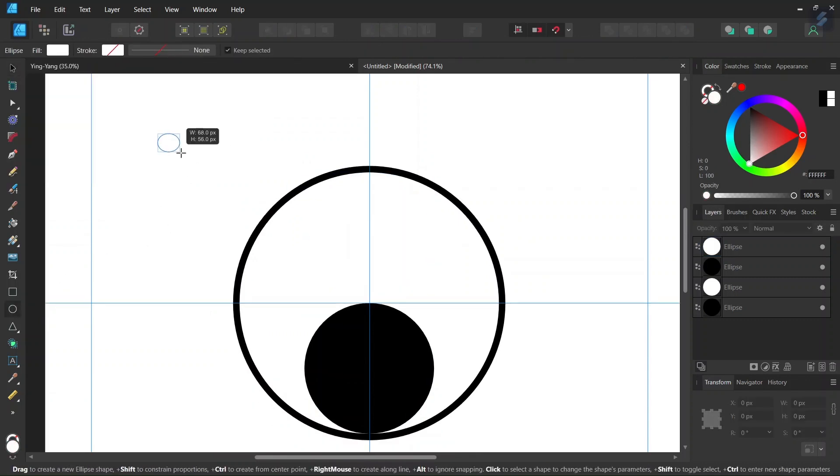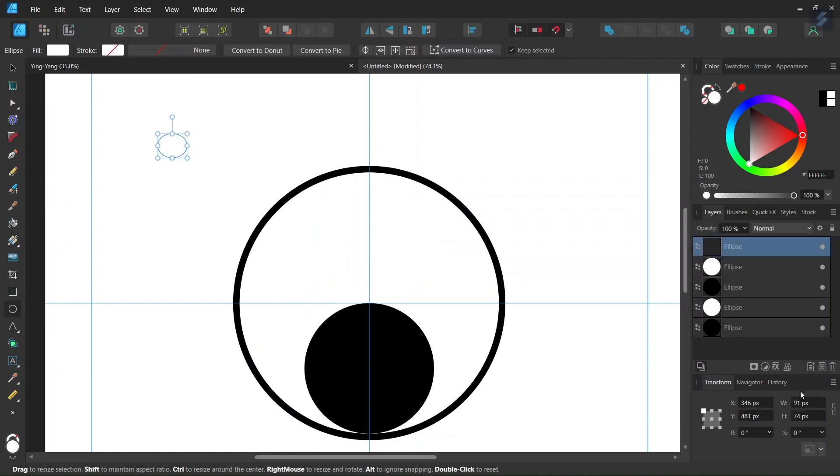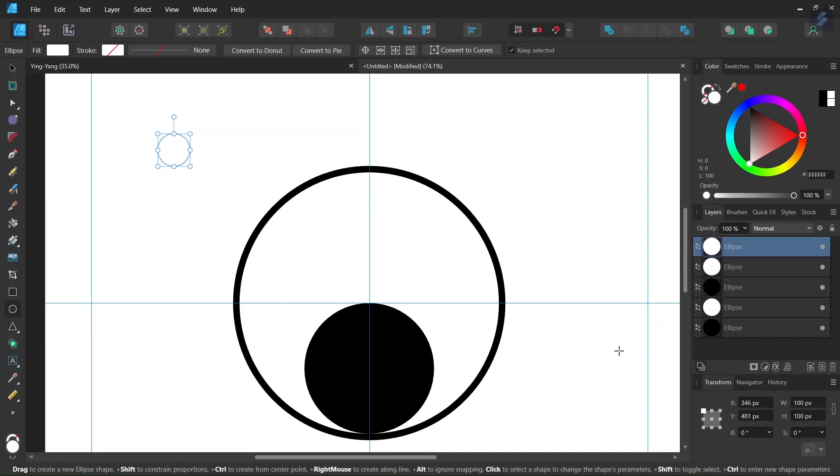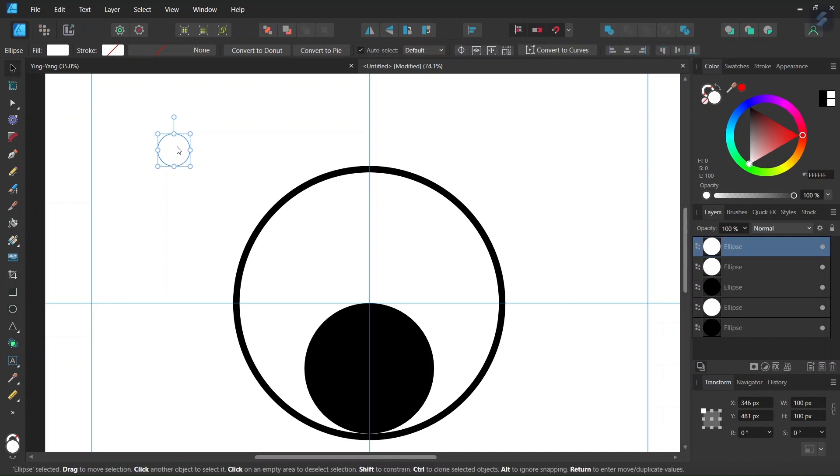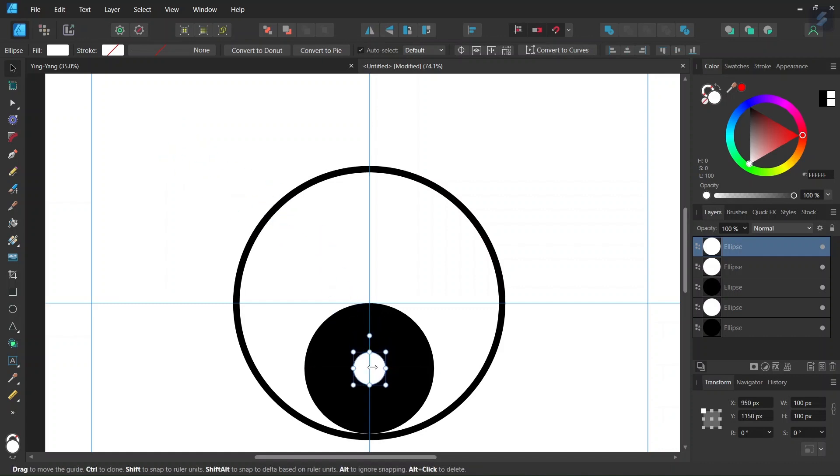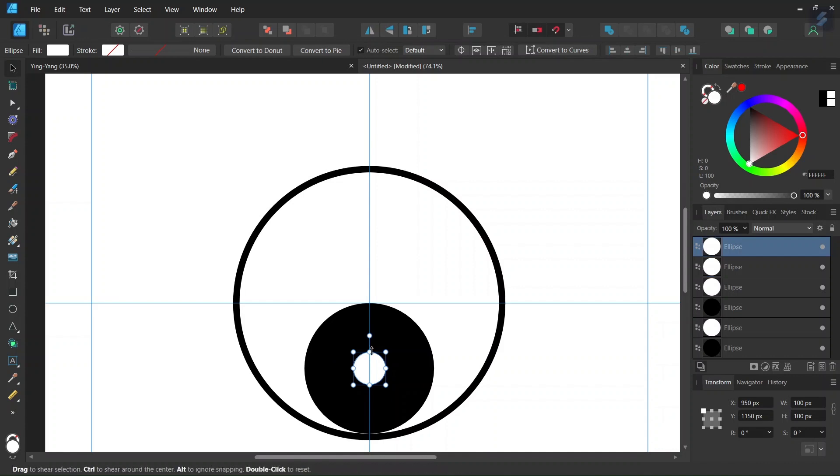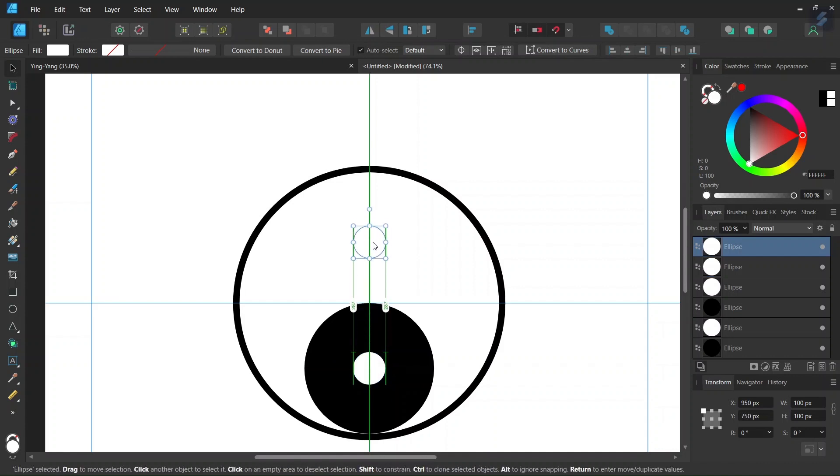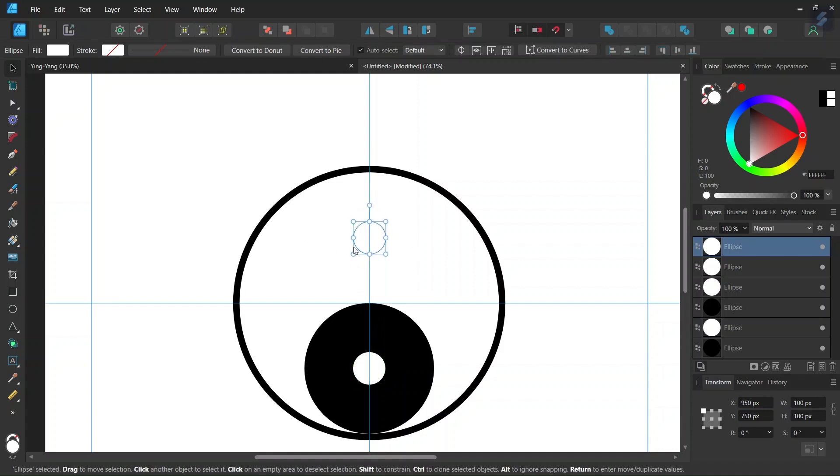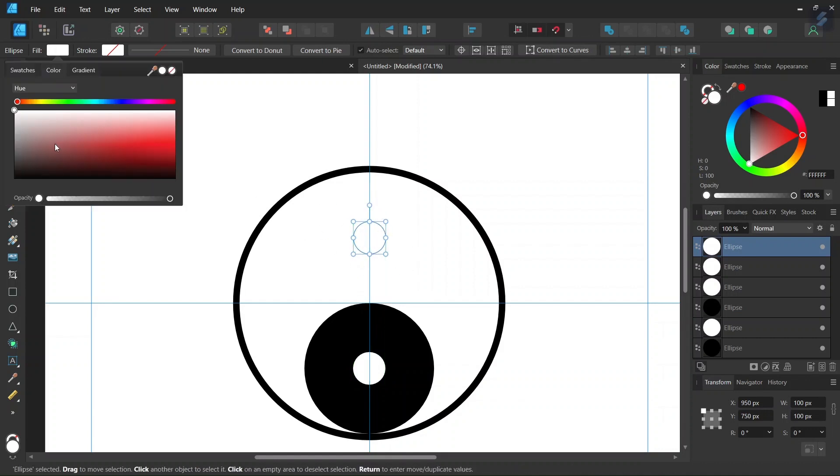And then we take the ellipse tool again, we draw a circle and we give it 100 by 100 pixels in dimensions. These are going to be the small dots. With the move tool we position it in the middle of the medium black circle and then we press Ctrl+J to duplicate it and then we position it in the middle of the medium white circle and we set its color to black.